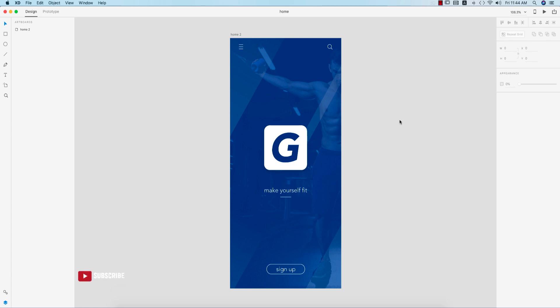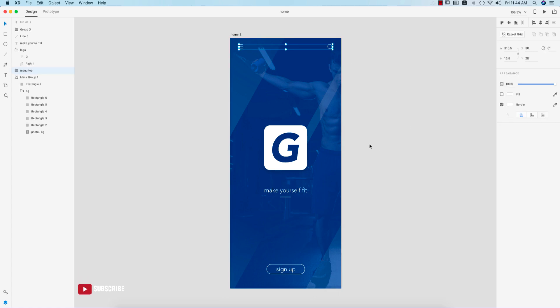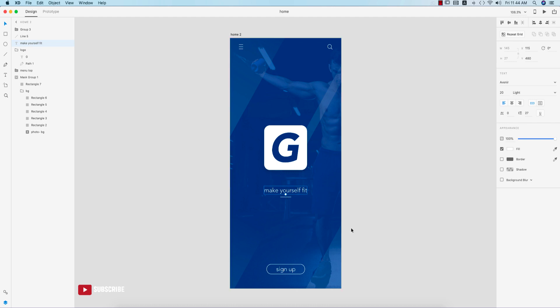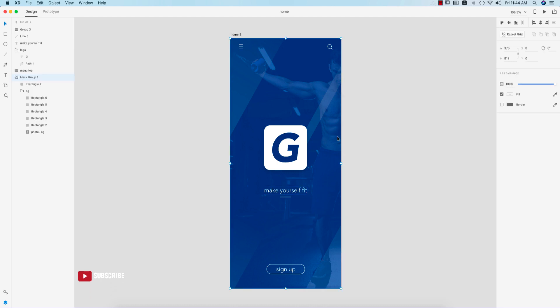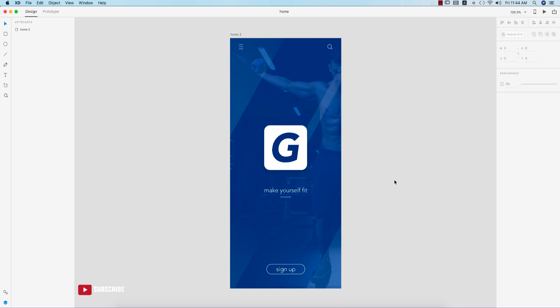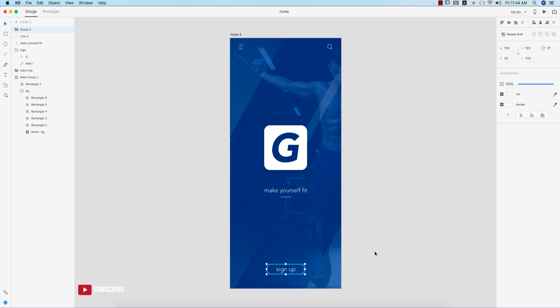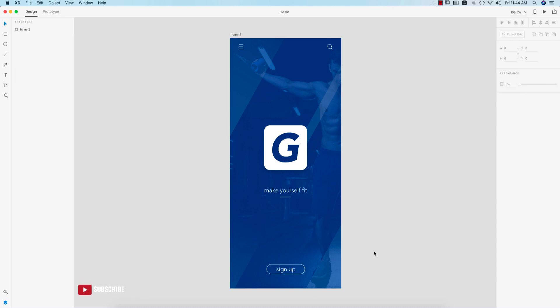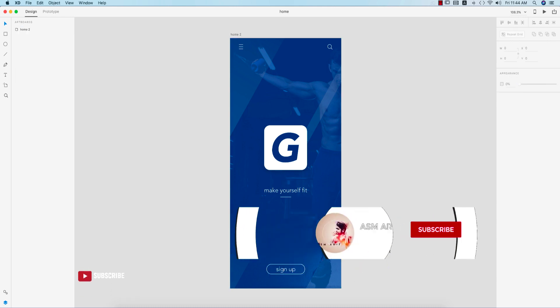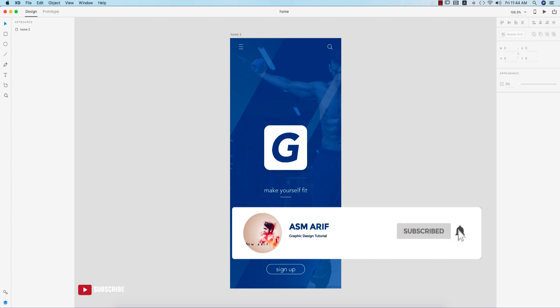Hello everyone, it's me Asamari, welcoming you to my new XD design tutorial. Today I'll show you how to make the home screen easily — the menu bar, search icon, logo, text background, gradient elements, sign-up buttons, and everything. Let's get started. If you're new to my channel, please subscribe and hit the bell icon for new notifications.